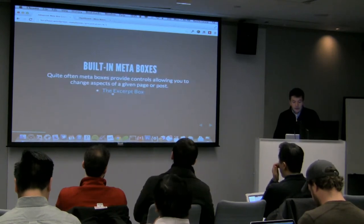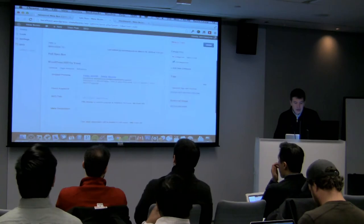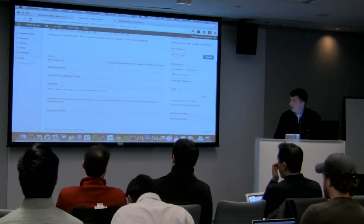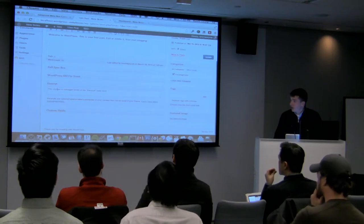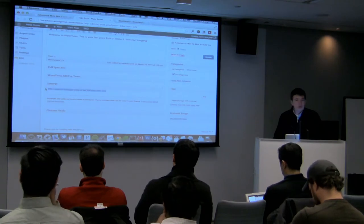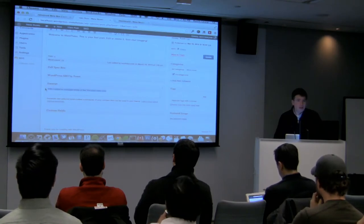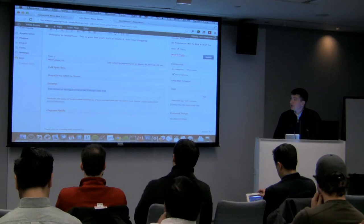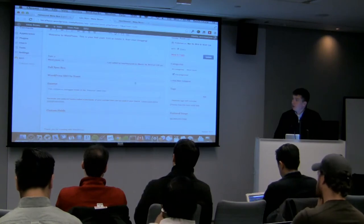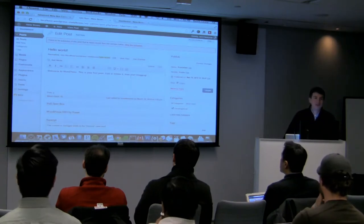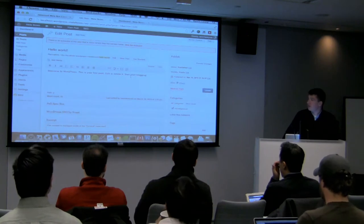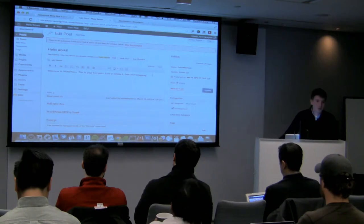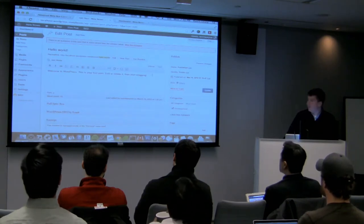A really common one that a lot of people know about is the excerpt box. It displays right below a post. You can see it right here. It's pretty basic. It just has a text area in it. You basically put text in here that's a very short description of a post. You hit update. That displays on your blog page. Maybe it displays on an archive page. It depends how you set up your site or your theme. It's a really basic example of a metabox.